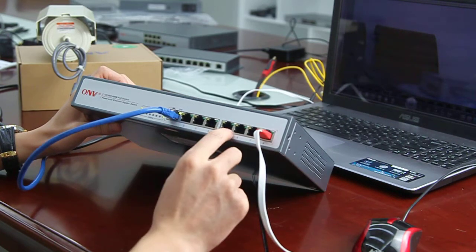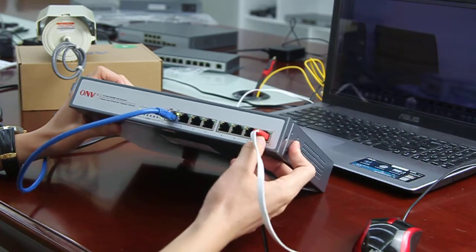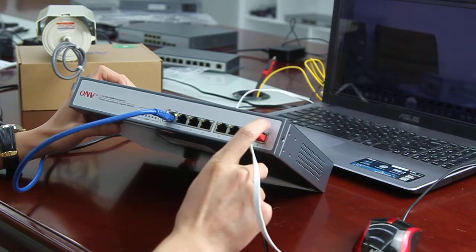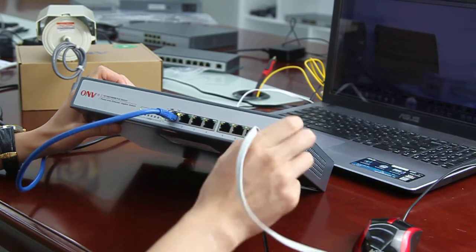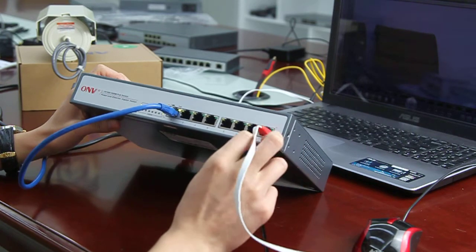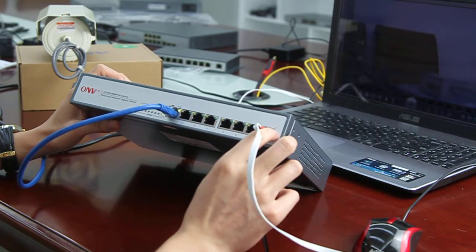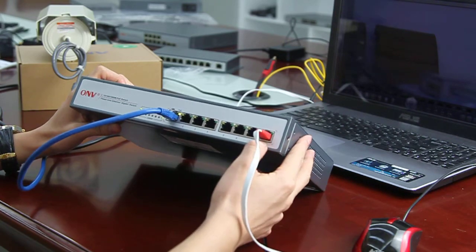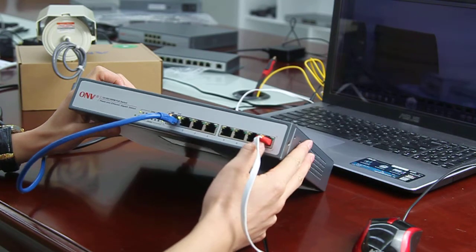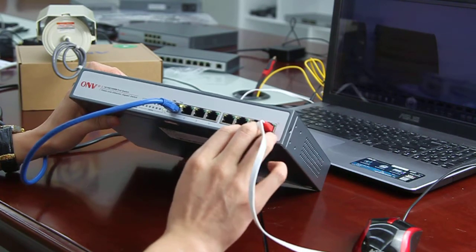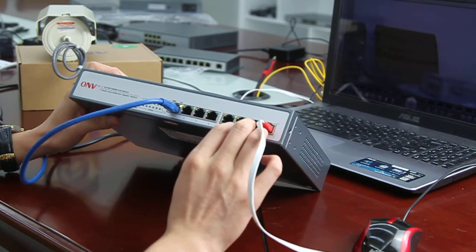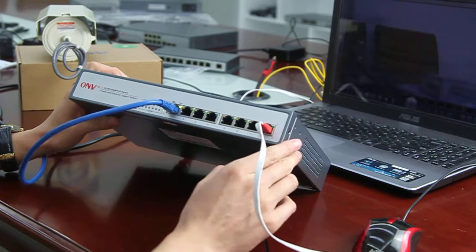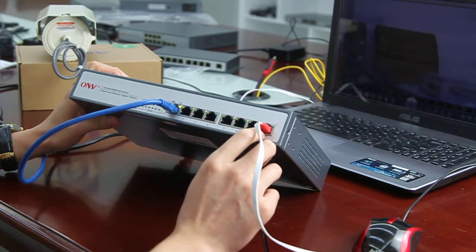And each port can be the uplink port. So don't worry about the PoE power burning the terminal which doesn't need the PoE power. Because the PoE switch is intelligent and allocates the PoE power to the terminals. It will detect the PD at first.